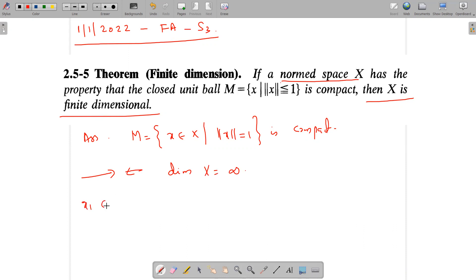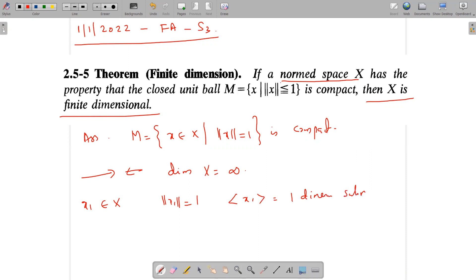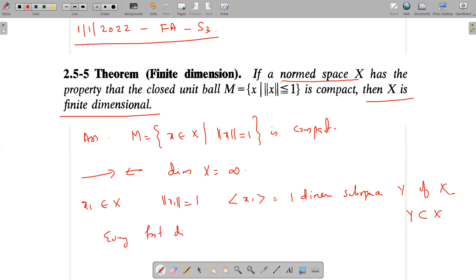We choose X1 belonging to capital X, which is in fact an element of M such that norm of X1 equals 1. Then X1 is non-zero, so X1 can generate a one-dimensional subspace, say Y, of capital X. And Y is a proper subset of capital X because X is infinite dimensional and Y is one dimensional. We have already observed that every finite dimensional subspace is closed, therefore Y is closed.